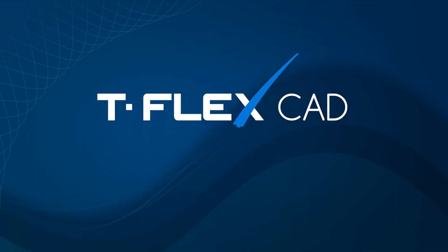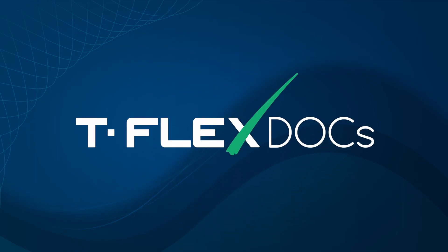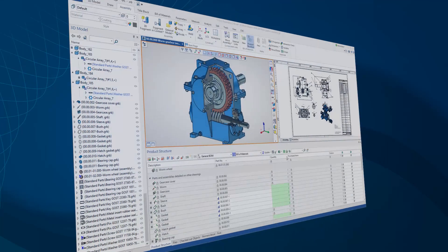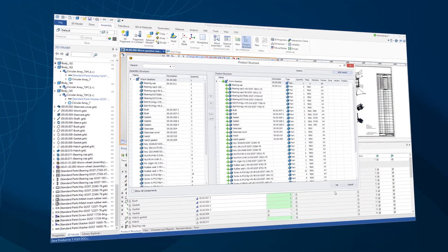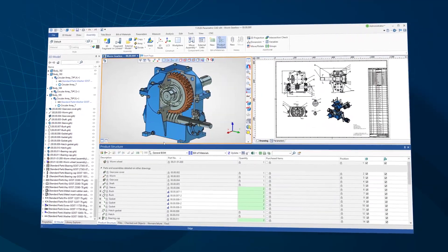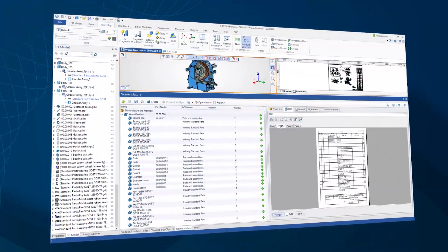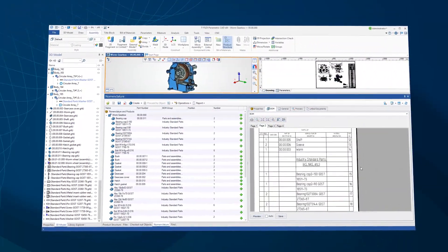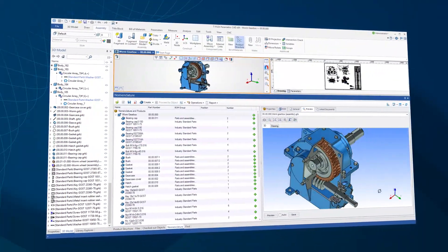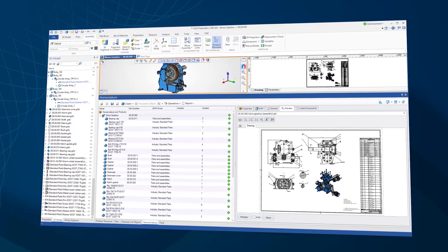Since TflexCAD is a member of the Tflex family, it easily interfaces to TflexDocs, a professional product lifecycle management system which helps companies manage increasingly complex products, streamline operations, and boost productivity. TflexDocs makes it easier to keep every department of your organization on the same page — from product development, to manufacturing, to service and support.